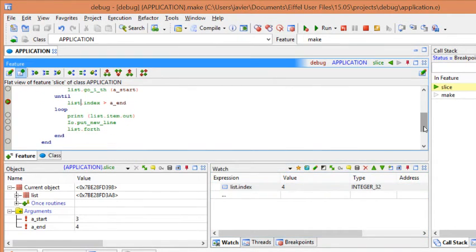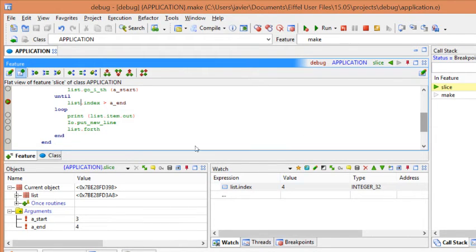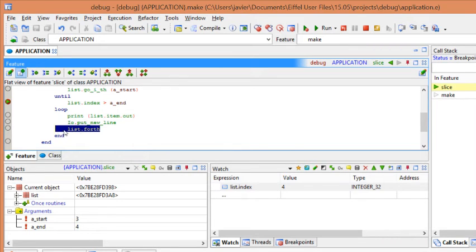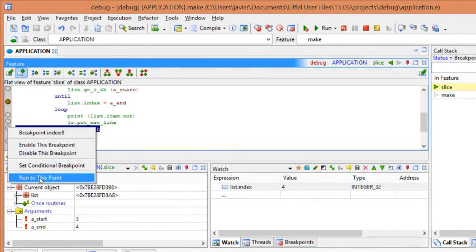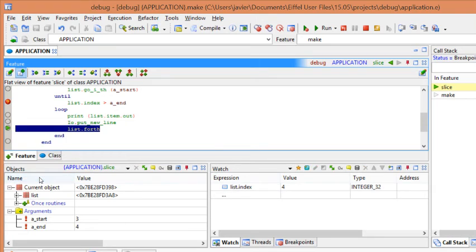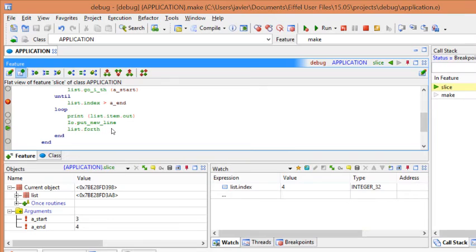Finally, we need to see how to use the run to this point feature. Suppose now that you want to move to this point. You can right click here and say run to this point. And you will see the marker is now pointing to this particular point. And basically, this is regarding to the execution and how to control it.